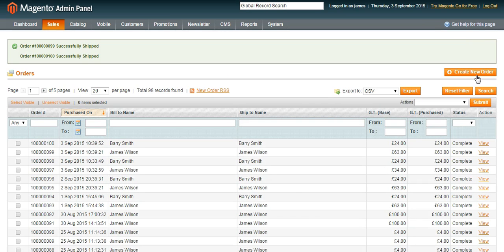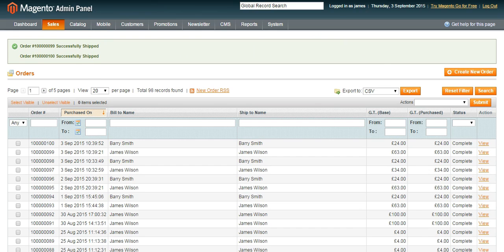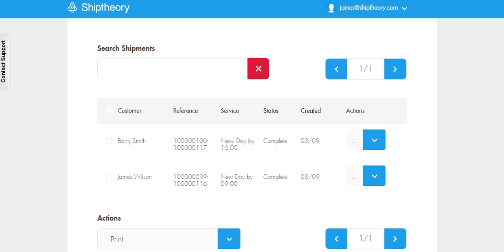The orders have been shipped and sent to Ship Theory. Back in your Ship Theory account, you will see the two orders are ready and waiting to be printed. James's order has been sent with next day by 9am and Barry's order next day by 4pm.